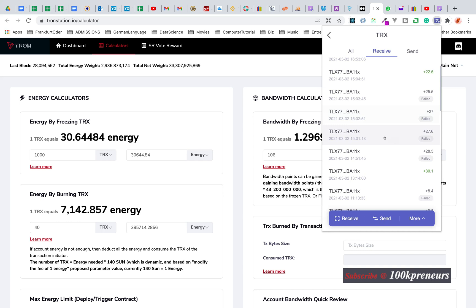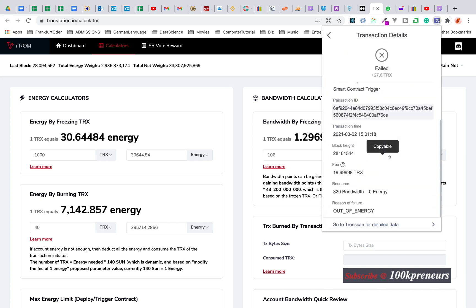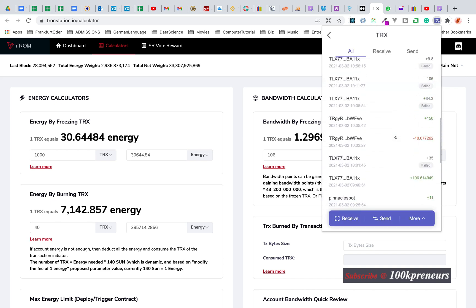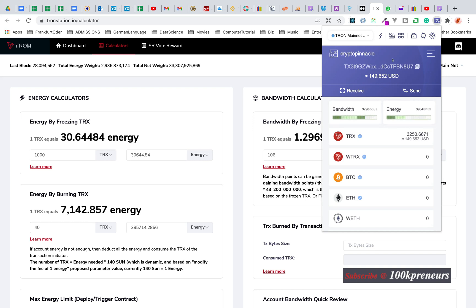If you open one like this, one failed. Reason of failure: out of energy. It used 320 bandwidth which I have enough of, zero energy. You will see a lot of failed, failed, failed, failed. You know. Now let me show you how to get some energy.